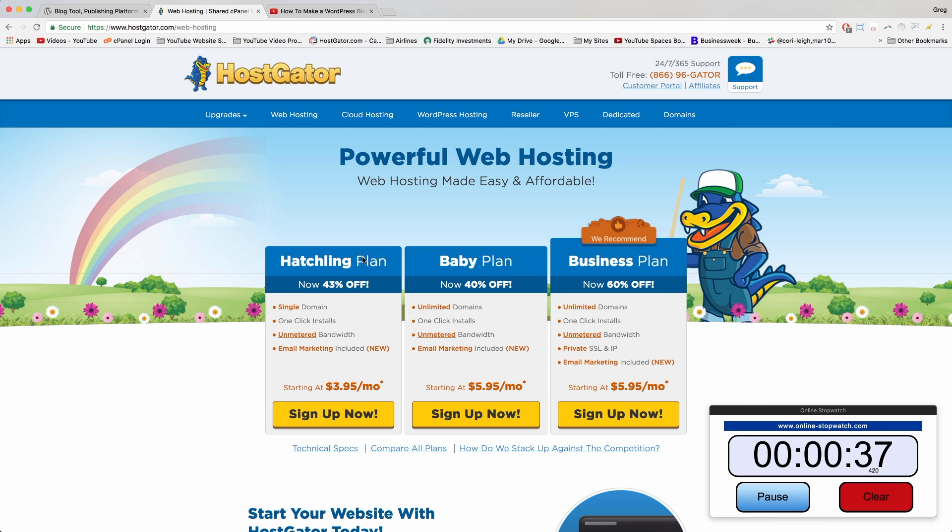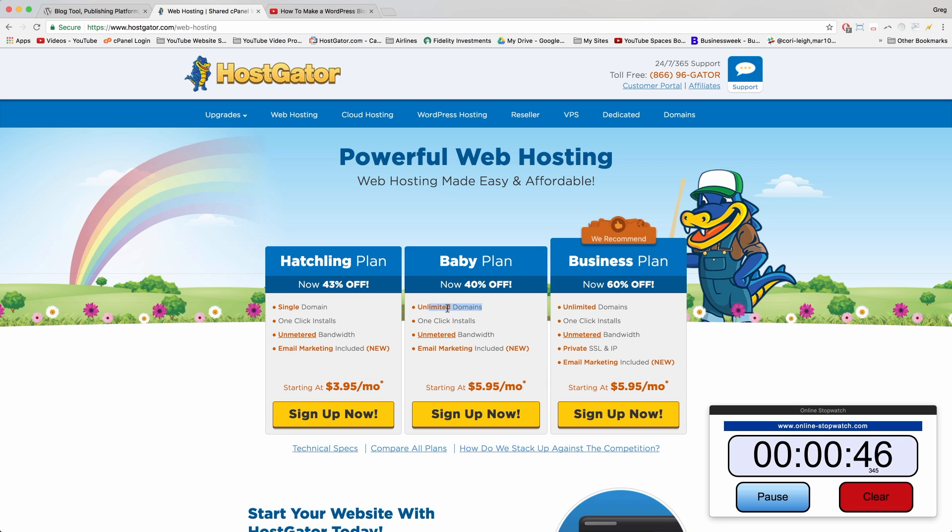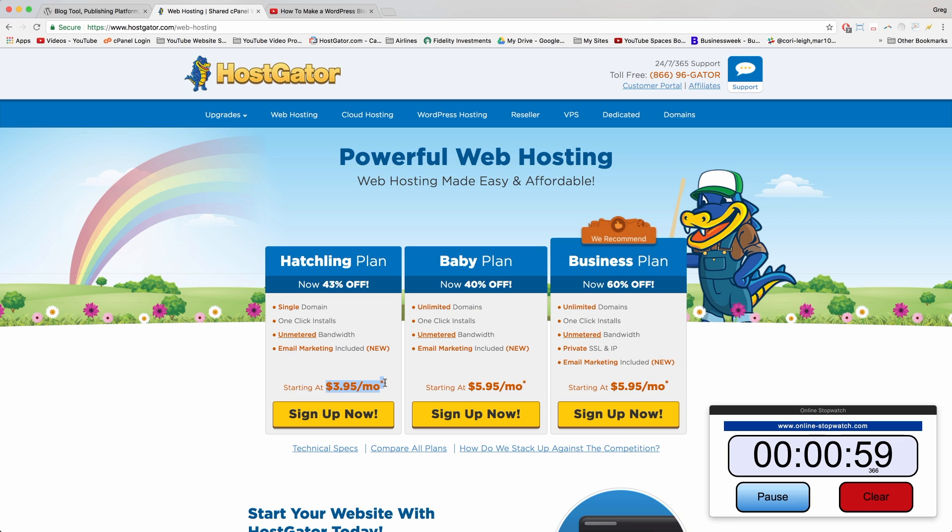We're going to get the Hatchling plan today because it's the most basic, cheapest plan. One step up would be the Baby plan though, and that's just good if you want to run unlimited sites. But the Hatchling plan is perfect if you want to run one WordPress site or blog. We can see that it starts at $3.95 per month, but that's just what the general public pays. You're my audience, so we're always going to get better stuff and I'll show you how to get a special discount in one second.